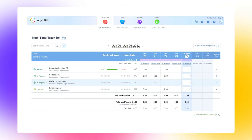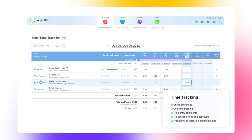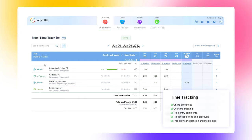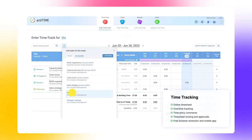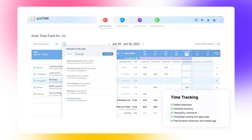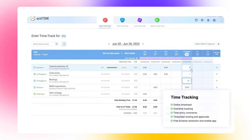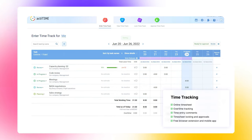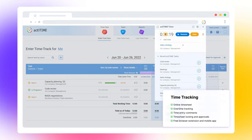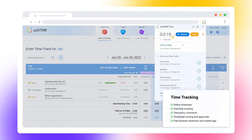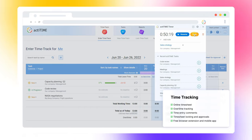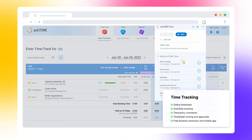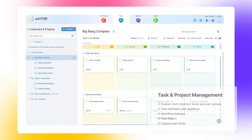First of all, actiTIME is a time tracker where users can record time against tasks, supply their entries with comments, change task statuses, and send timesheets for approval. The interface is simple and straightforward, but you can further customize it by choosing which tasks and parameters you want to see in the timesheet. More than that, actiTIME allows you to track time using a browser extension or a mobile app, even in offline mode, so you can be sure that your data will be synchronized with the timesheet as soon as the internet connection is restored.